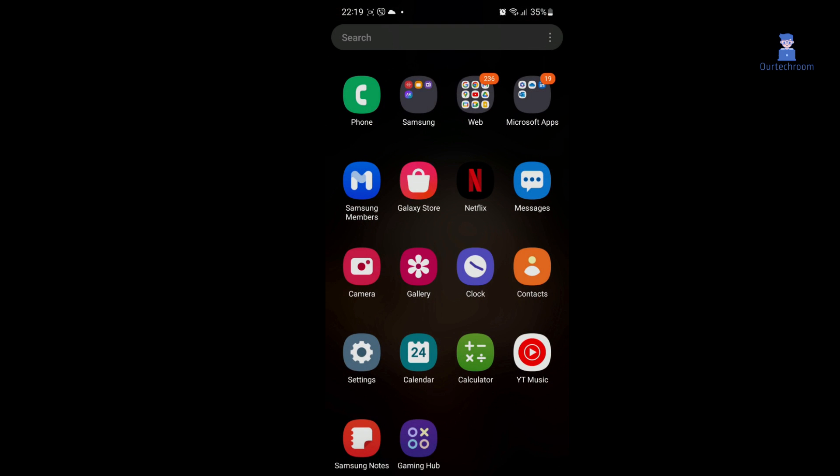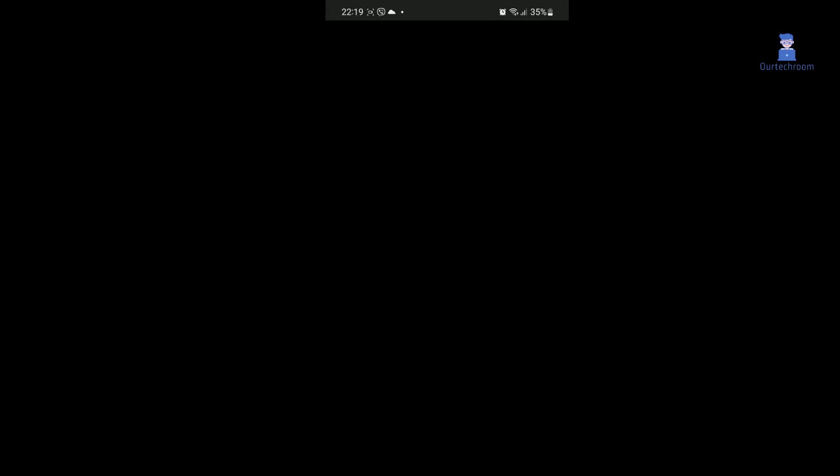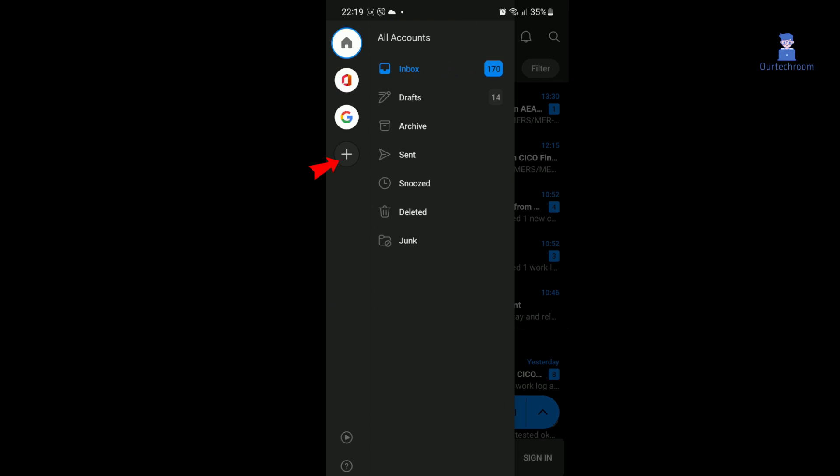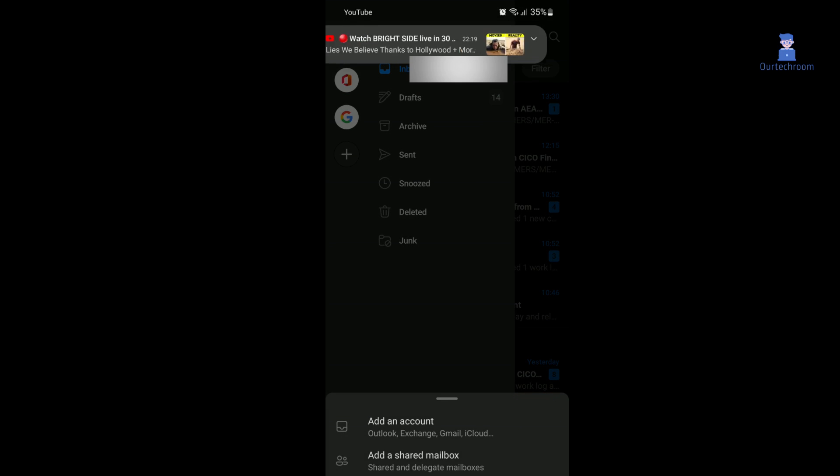Open Outlook on your mobile phone. Then click on the Home icon at the top, then click on the Plus icon at Side Nav, then click on Add an Account.